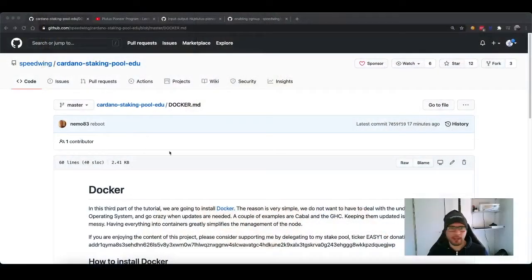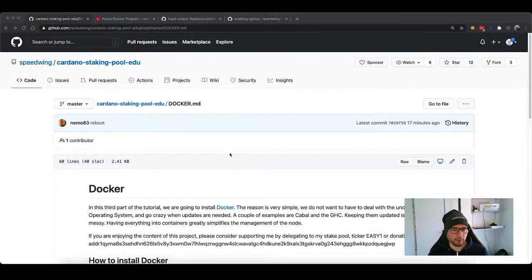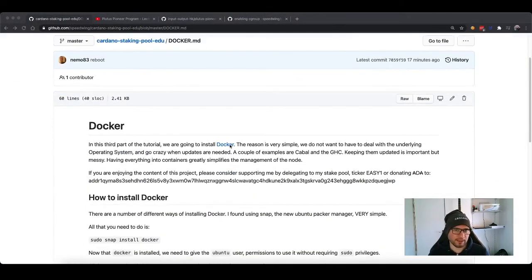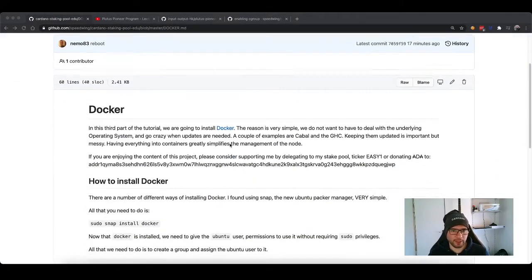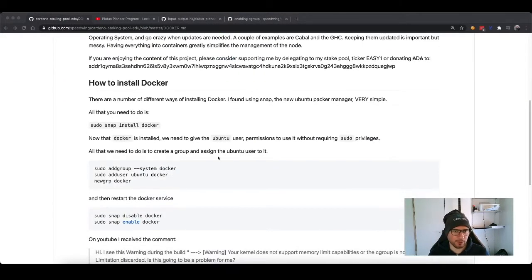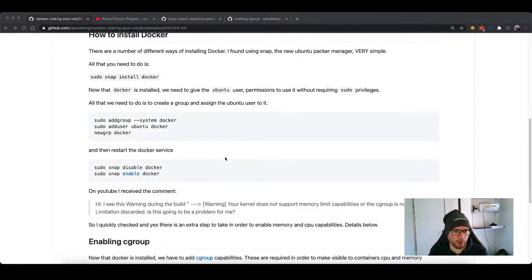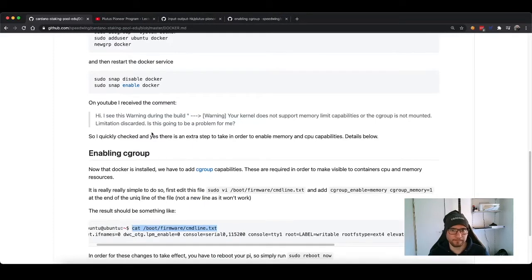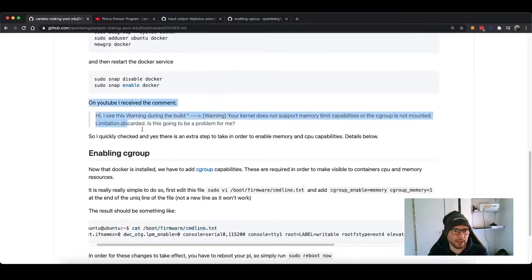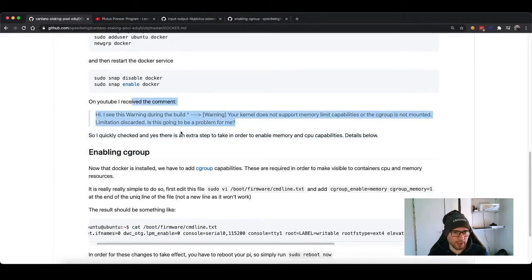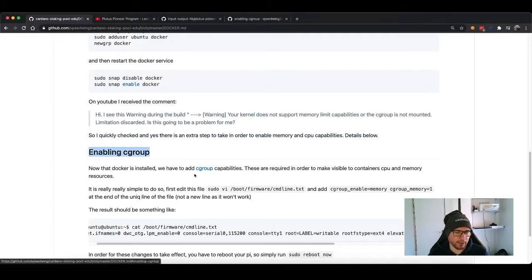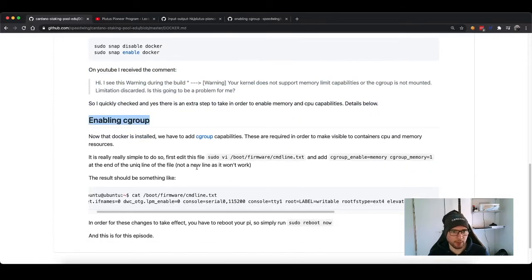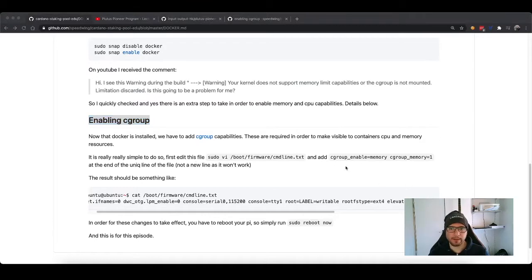To fix this is actually extremely easy, so I think we can just jump right in. This is the documentation, and this is the normal step of episode number three. This is sudo snap install Docker, everything as we've seen just a minute ago. There is a comment here, and then there is a new paragraph called Enabling C group.